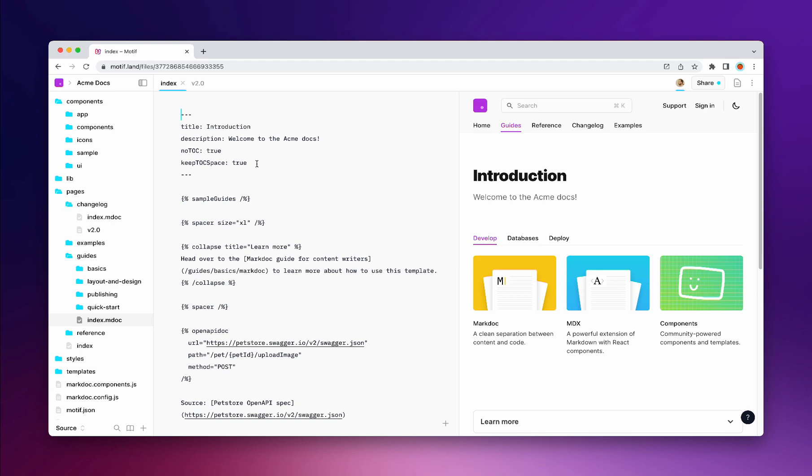The OpenAI Codex API is a perfect fit as it's a general-purpose language model that can produce both prose and code. Here's how it looks in Motif.